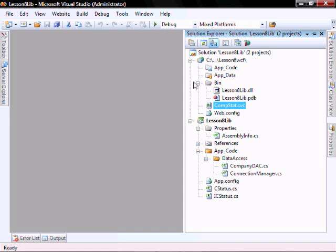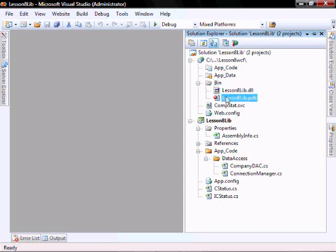To deploy this, you want to create a bin directory on your web server. Deploy this DLL and this PDB file to the bin directory. Then create an application directory, and place the CompStat.svc within that application directory.